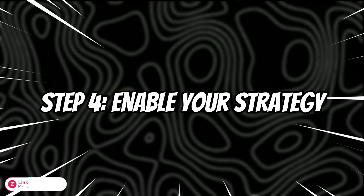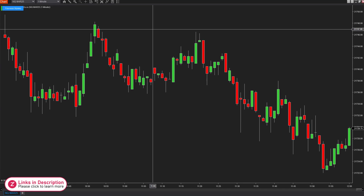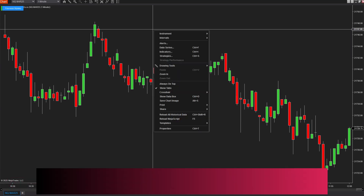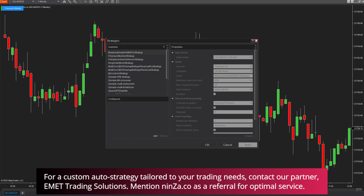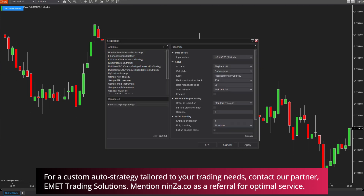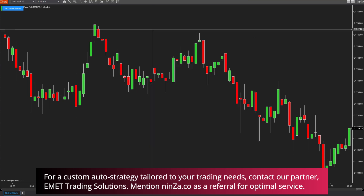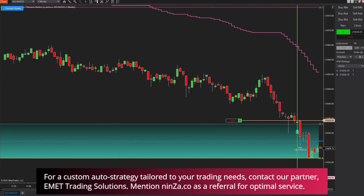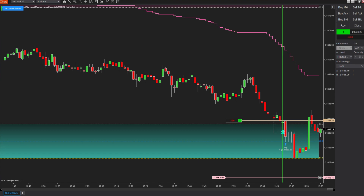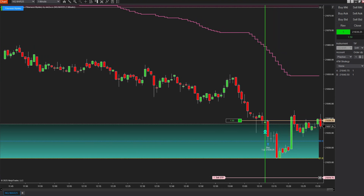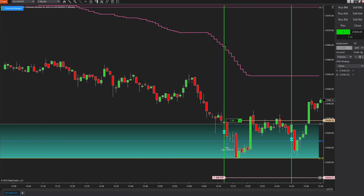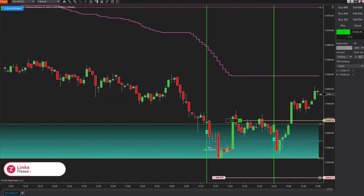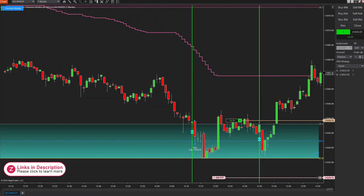Step 4: Enable your strategy. Add the strategy to the chart. Click the Strategies icon at the top of the chart, or right-click on the chart and select Strategies. Find your Fibonacci Mystery Strategy in the list and add it to the chart. Make sure to check the Enable box to activate the strategy. Testing Phase: Before deploying your automated strategy on a live account, it's crucial to test it on a demo account first. This allows you to evaluate its performance and make any necessary adjustments without risking real capital. Monitor performance: Please keep an eye on how your automated strategy works.